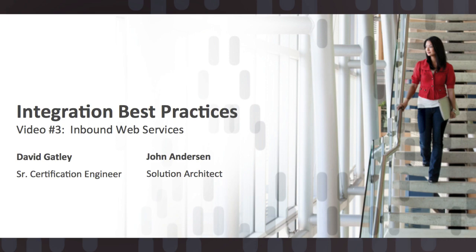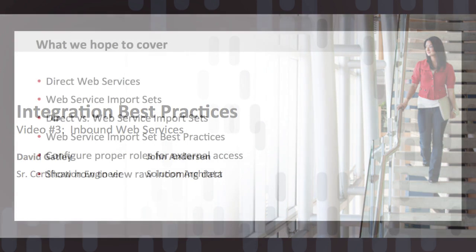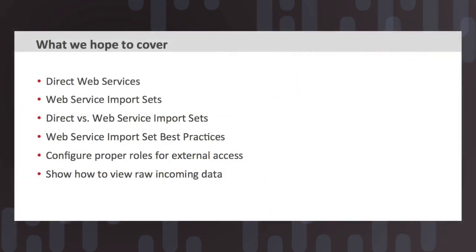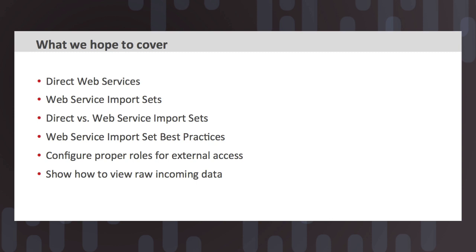All right, great. Well today we're going to cover a few points of best practices around inbound web services, and some of the areas that we hope to cover are our direct web services inside of the platform, and then talk about the web service import set web services that are available. Then we'll quickly discuss when to use our direct web services versus the web service import set functionality.